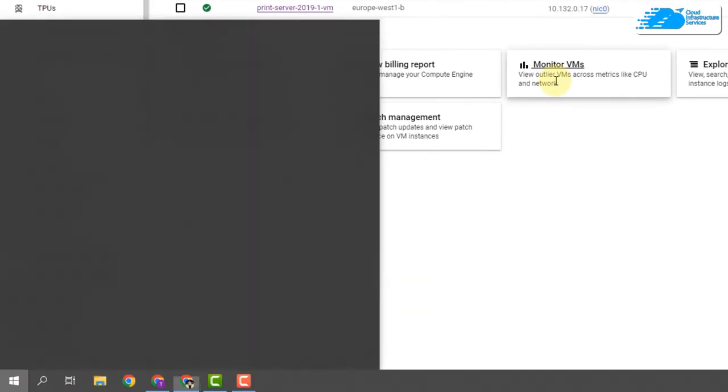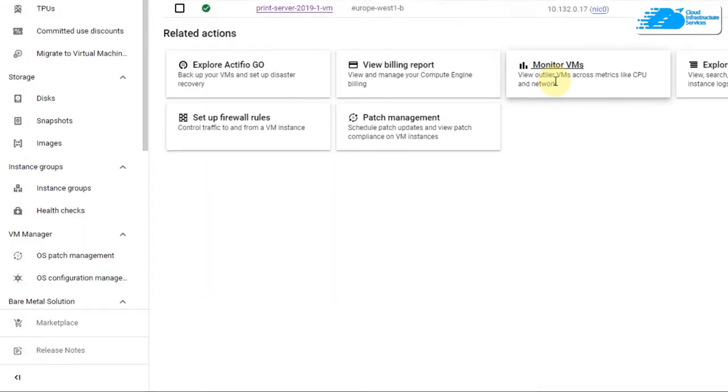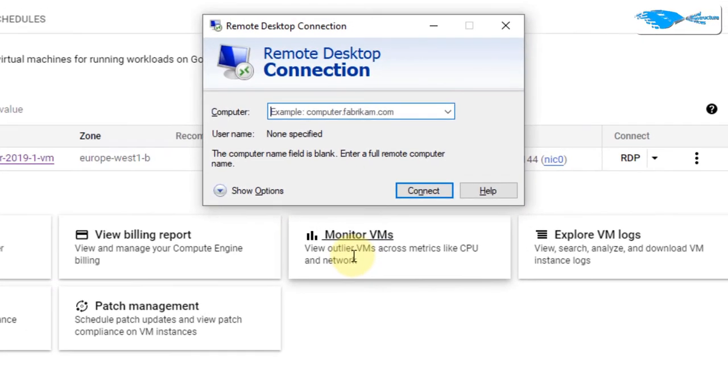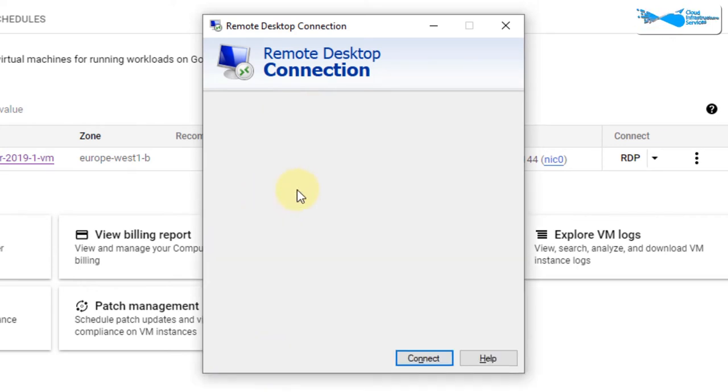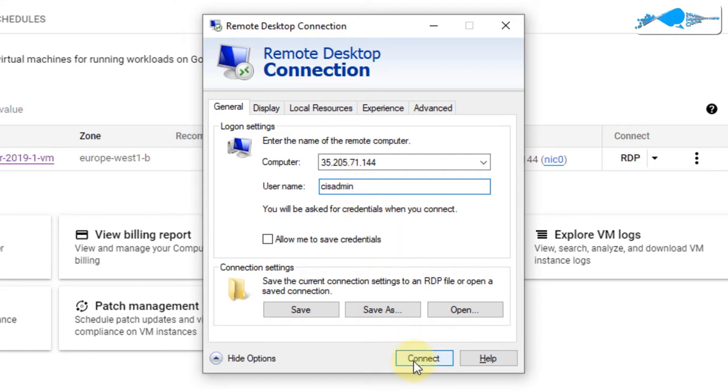Hit Windows and type in remote desktop connection and then paste in that IP address in front of this computer field. Click on show options and provide the username for the administrator account that you have just created and then click on connect.